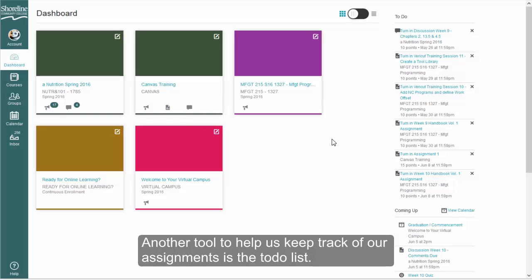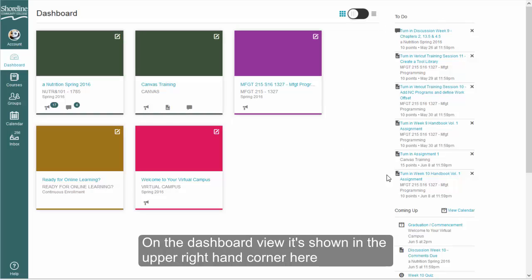Another tool to help us keep track of our assignments is the to-do list. On the dashboard view, it's shown in the upper right-hand corner here.